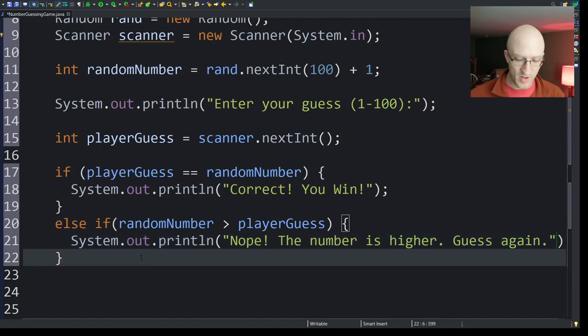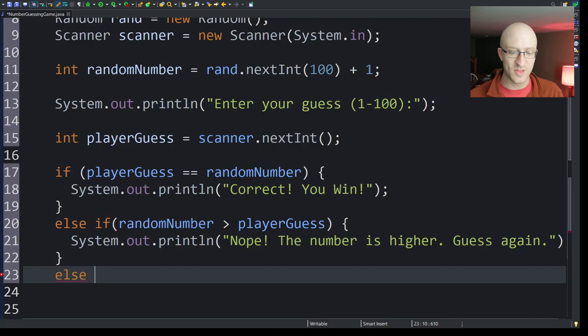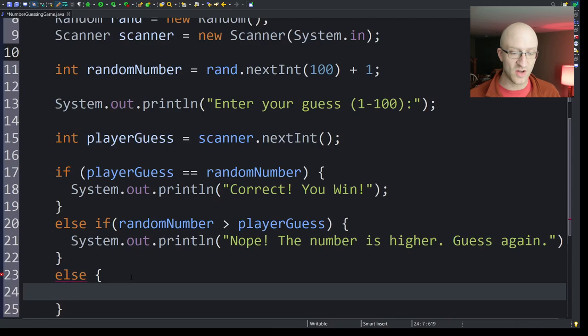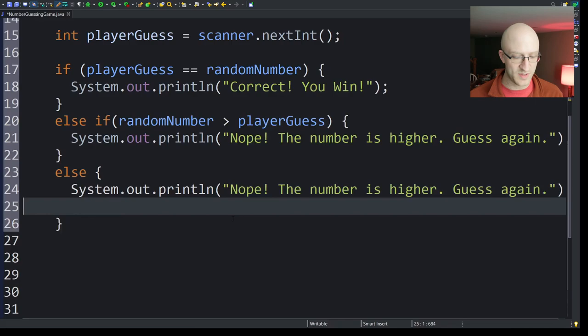And then otherwise, so we can have an else, we can say else if the random number is less than playerGuess, but we already know that that's the case in this case. It's not the same as the random number. The random number isn't the same as the guess, and the random number also isn't greater. So that must mean it's less than. So we don't have to have another if condition. We can just say else. We can copy this system.out and say, nope, the number is lower.